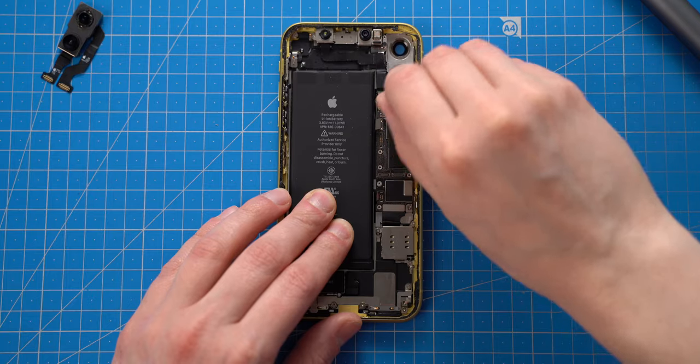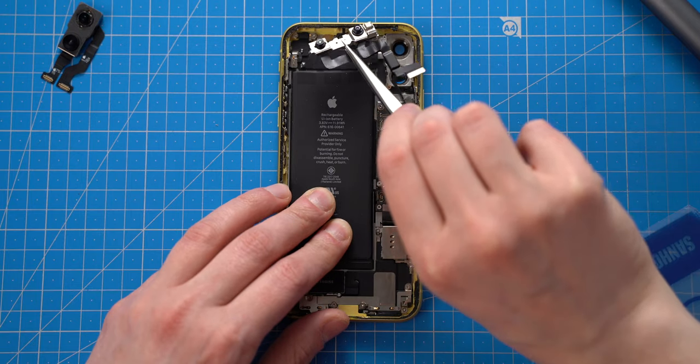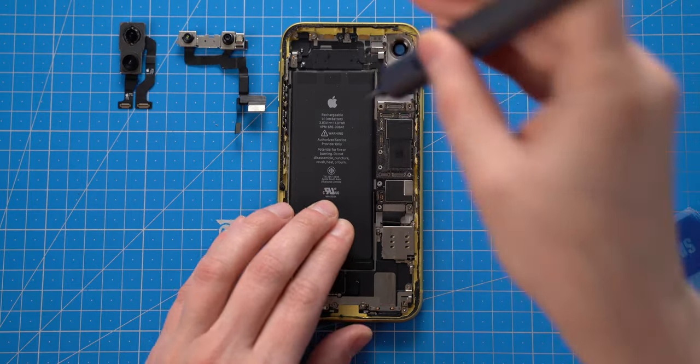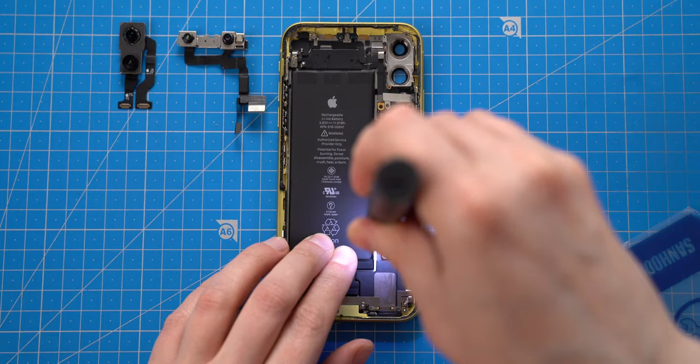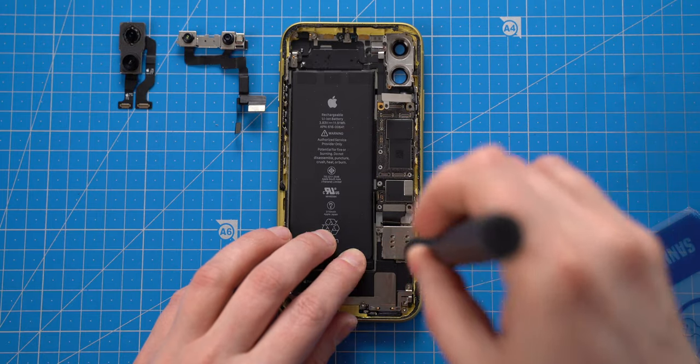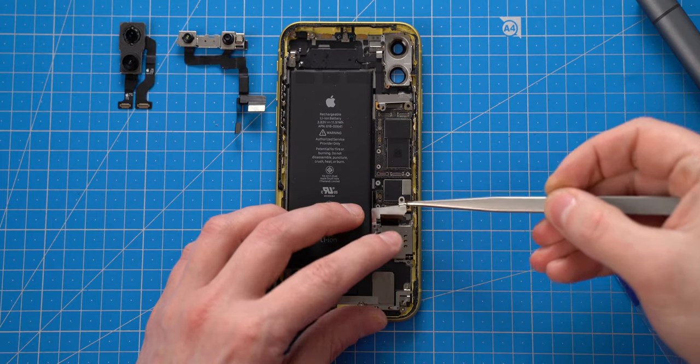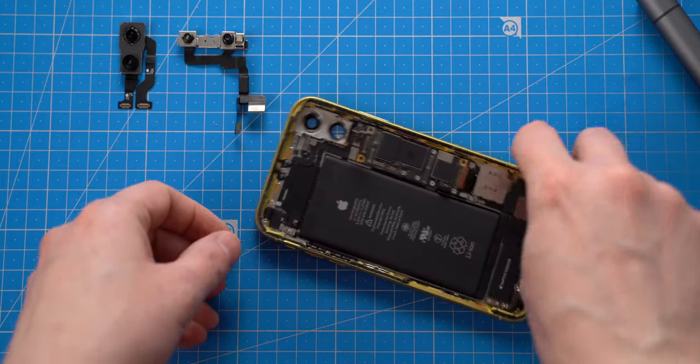Next, I will disconnect front camera with Face ID and remove it. Once it is done, I can proceed to removing the SIM slot and disconnect all the flex cables which holds the logic board.